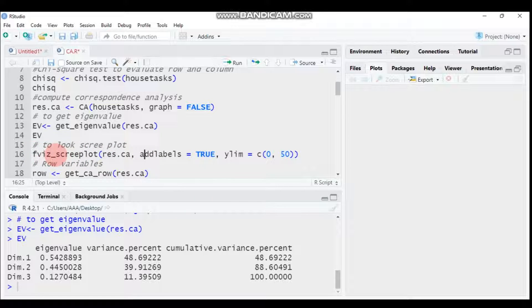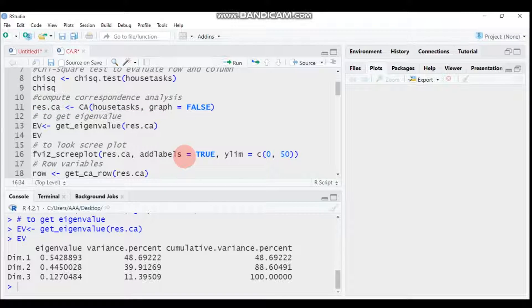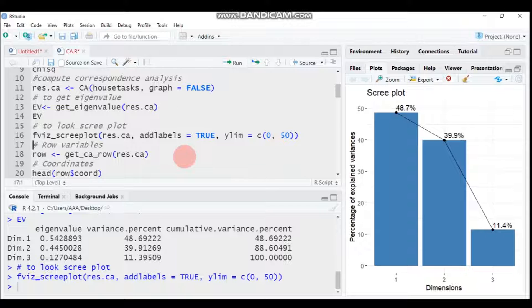Alternatively, you can use the scree plot. Use the function fviz_screeplot(), indicate the result of the correspondence analysis, set addlabels equal to TRUE, and adjust the y-axis limit as needed. On the scree plot, select the elbow or bend point. Here the first two dimensions are sufficient to represent the data well.